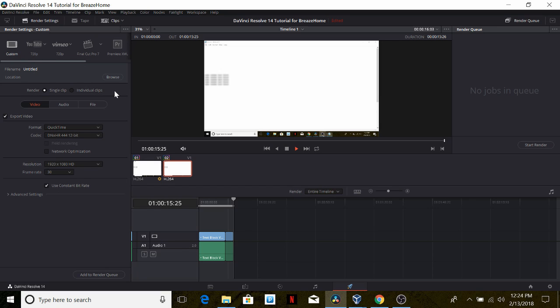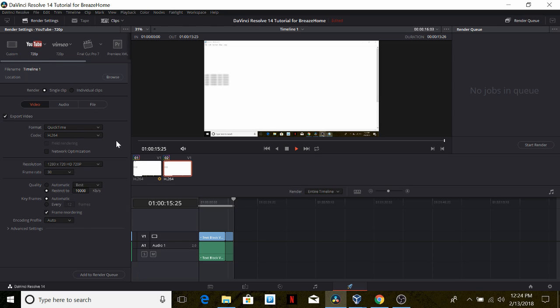Since in our project tutorial videos are shared via YouTube, we can just select YouTube 720p. As we can see the name of the file is timeline 1, of course we're going to change that.